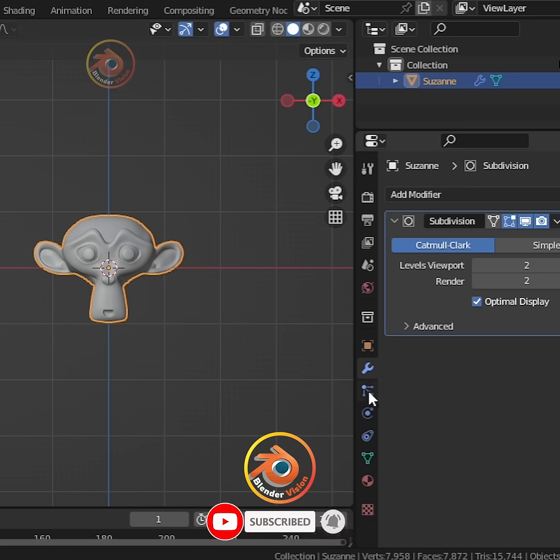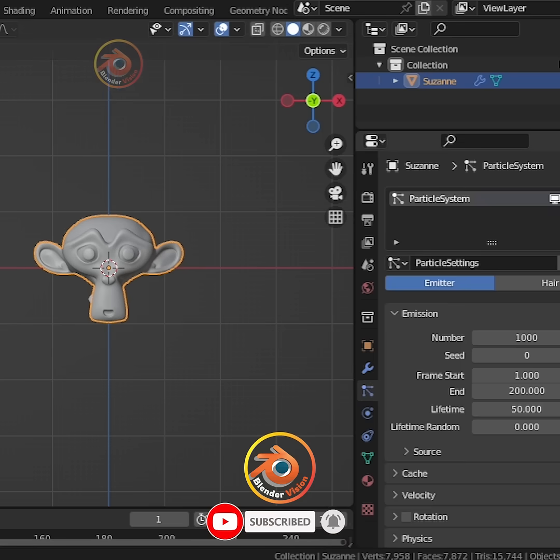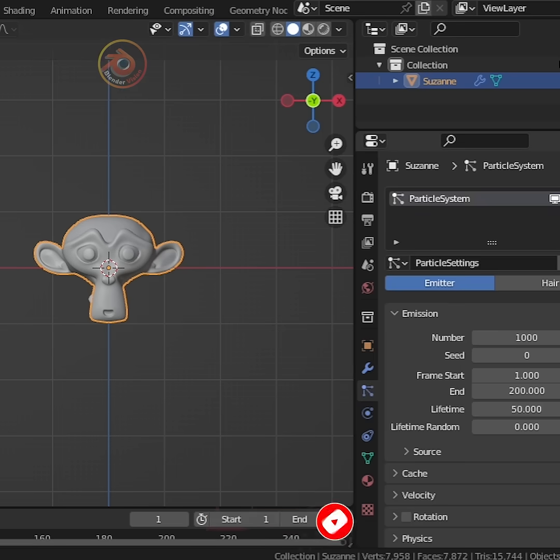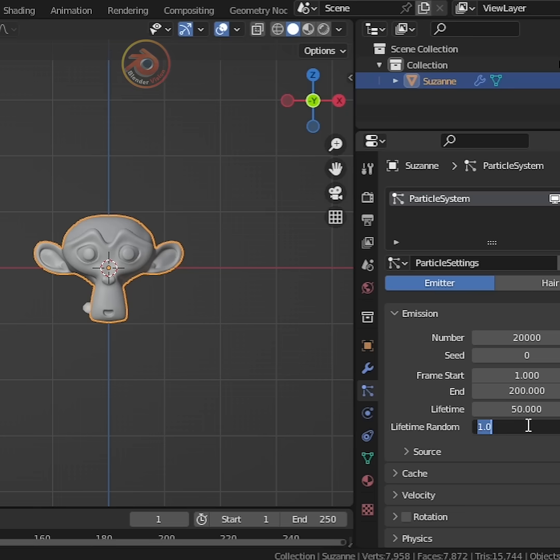Next, go to particle system tab and add a new particle system. Increase the number to 20,000 and lifetime randomness to 0.5.